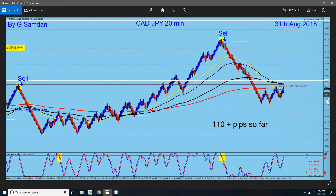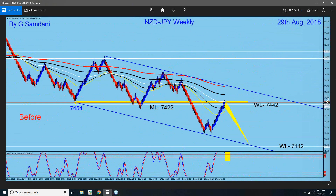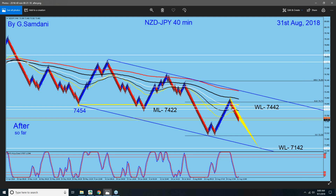This is how powerful the system is, if you understand it and learn it. A few others — NZD Yen was also a very nice setup, but I was too tied up with a lot of trades already, so this one I didn't trade at all. But look what happened to this chart.